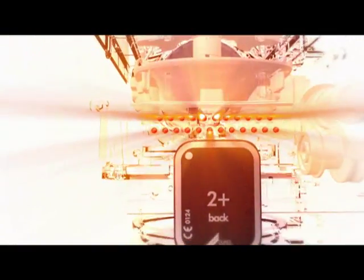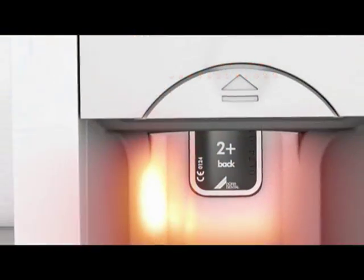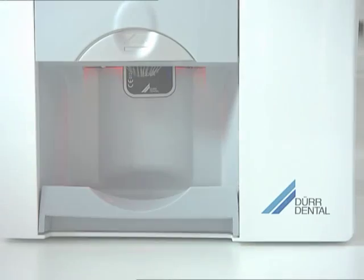The handling of the VistaScan Mini is simple, intuitive and time-saving. The image plates can be used again immediately after deletion.